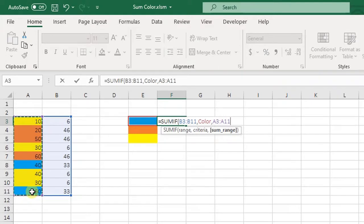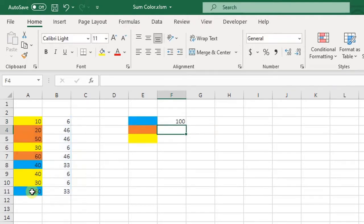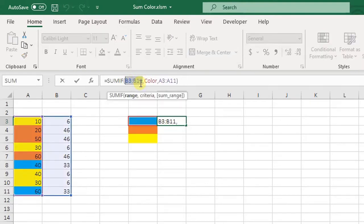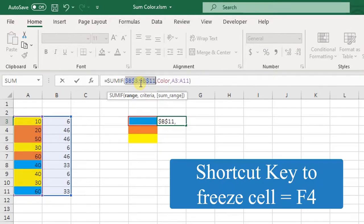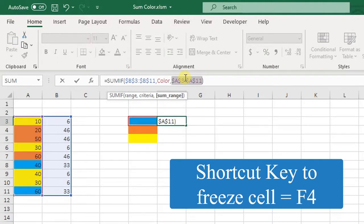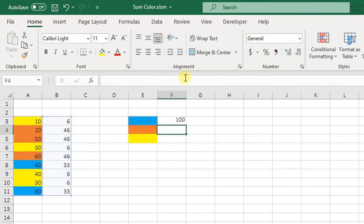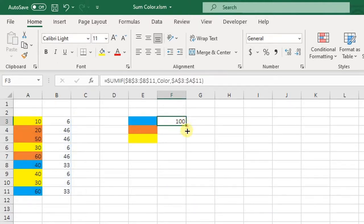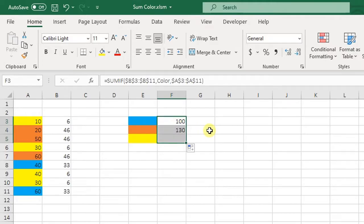I will close the bracket, enter. And if you want to drag this formula down, you need to freeze this cell. For that you can use shortcut key F4, and enter. And now you can drag this. To cross verify, you can check: